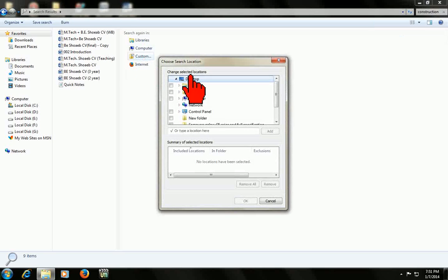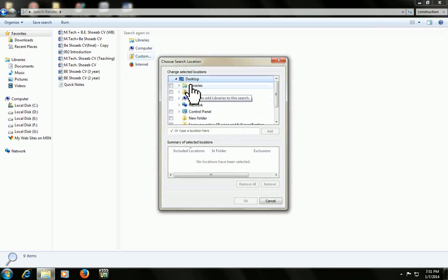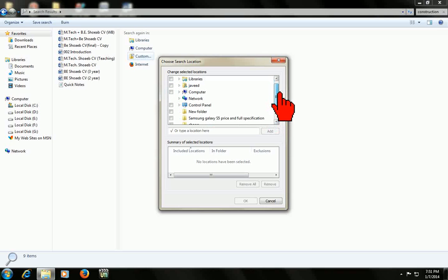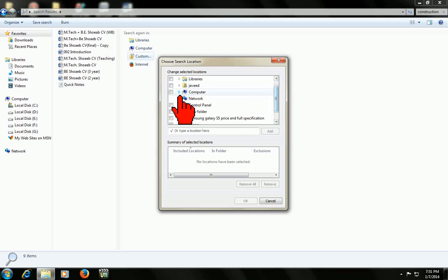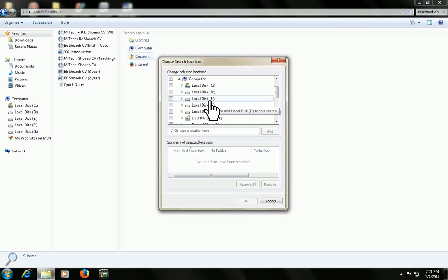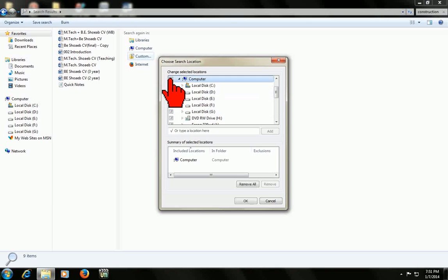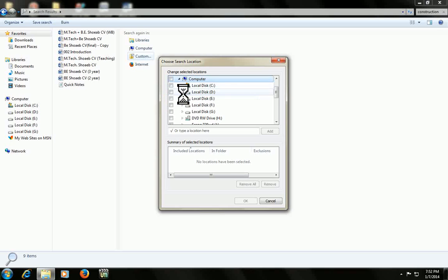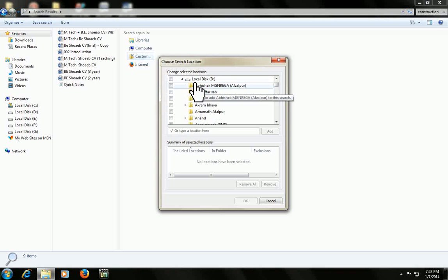I will take custom and I got all the drives which I have in my computer. So I will check this computer option. If you're not sure where your file is, you can check mark this computer and it will search your whole computer. But if you have an idea which drive your file is saved in, then you can choose that specific drive or folder.